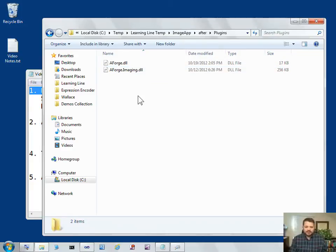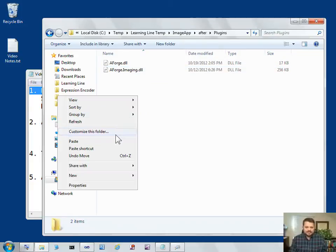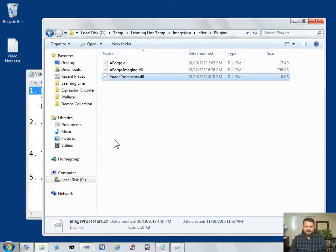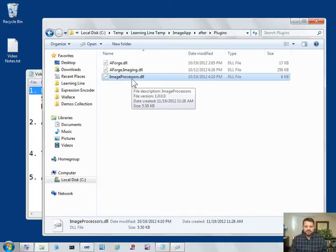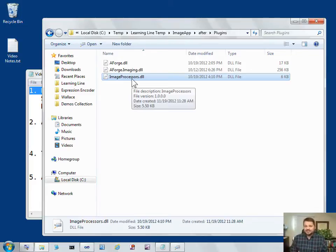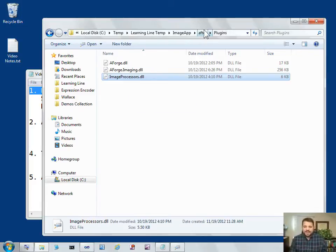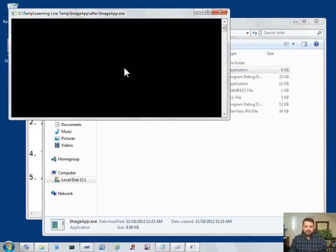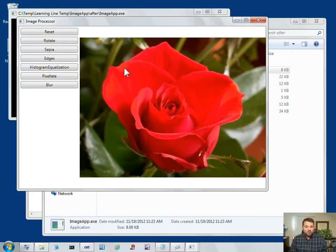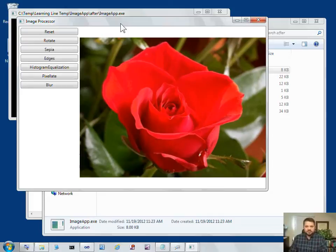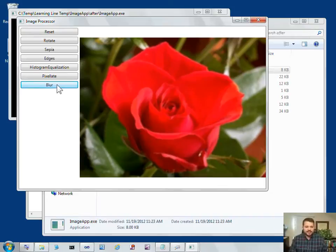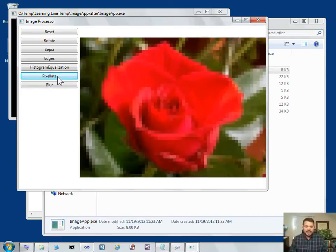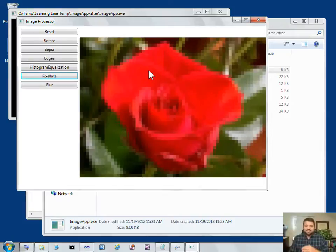I'll go into my plugins folder and paste in a file called image processors dot DLL. This DLL has classes that implement my image processing interface. So I drop that DLL into my plugins folder, and now when I run image app without having to recompile, the application looks in the plugins folder, finds these additional image processors like blur and pixelate, and now my application has a simple pluggable architecture.